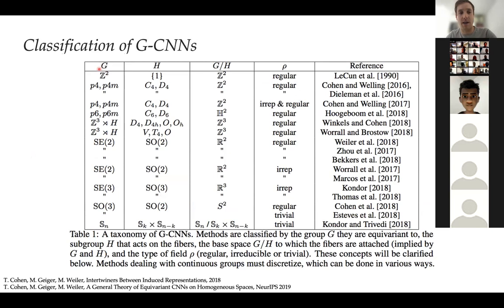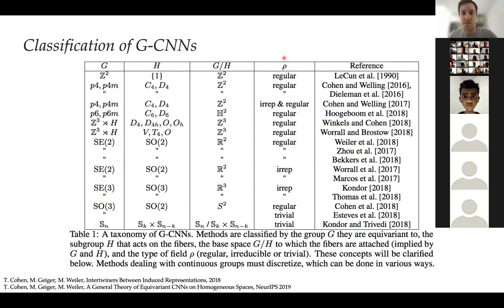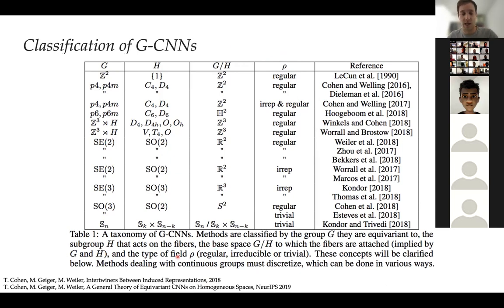This allows us to classify different GCNNs by the group G, the subgroup H (which determines the space — plane, sphere, or others), and the type of features ρ (cyclic shifts, vector rotation, trivial transformation like an RGB image). This table — already from 2018 — shows that a large number of methods from the literature can be understood in this uniform framework called homogeneous GCNNs. This was the first step toward a unification program that has since been extended beyond homogeneous spaces to also include manifolds and other structures.